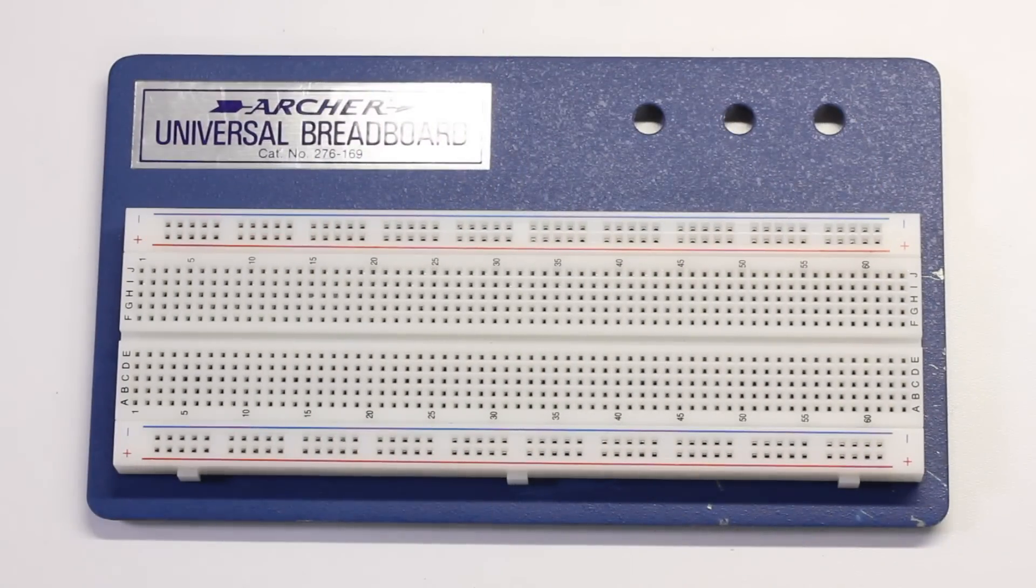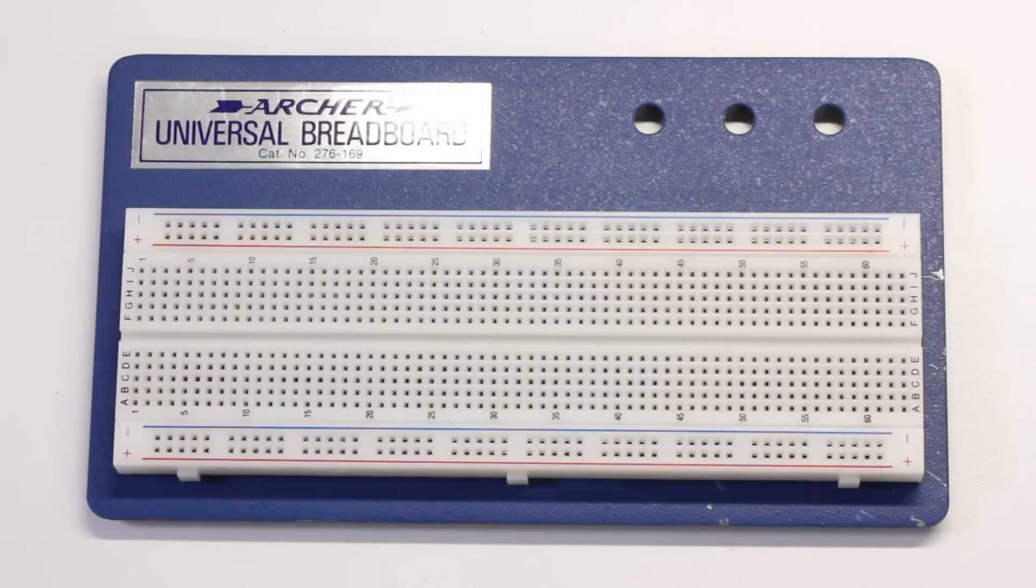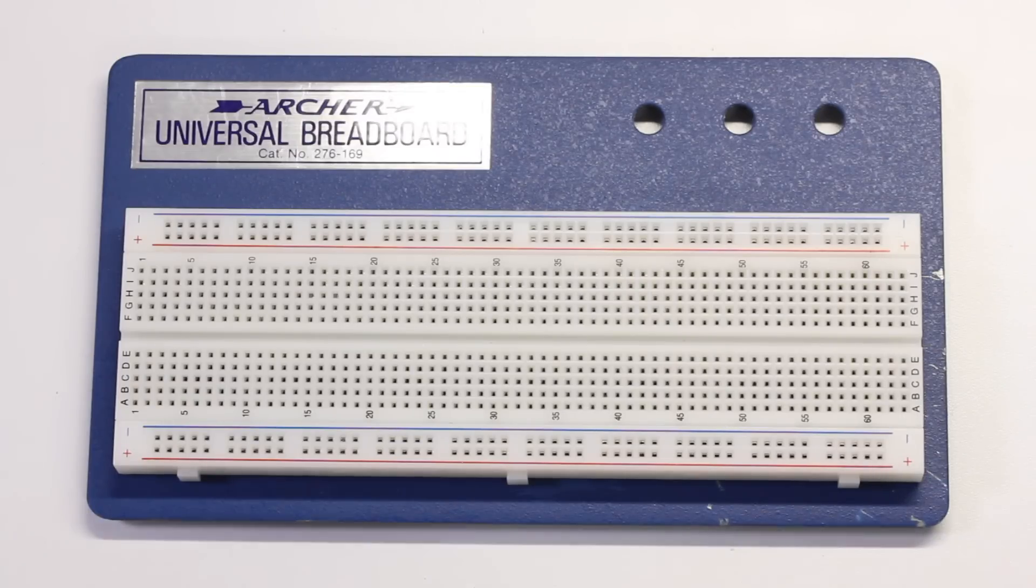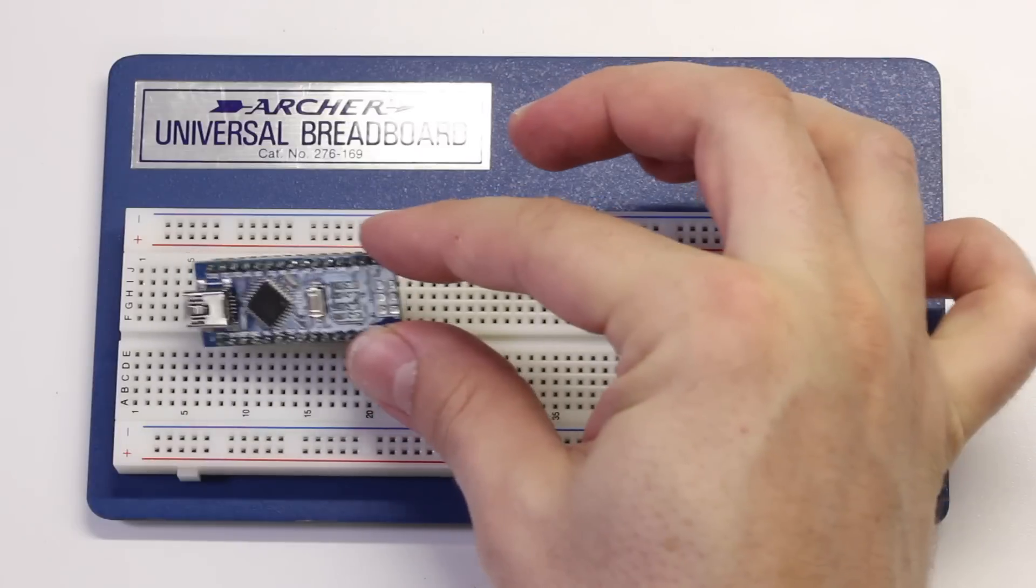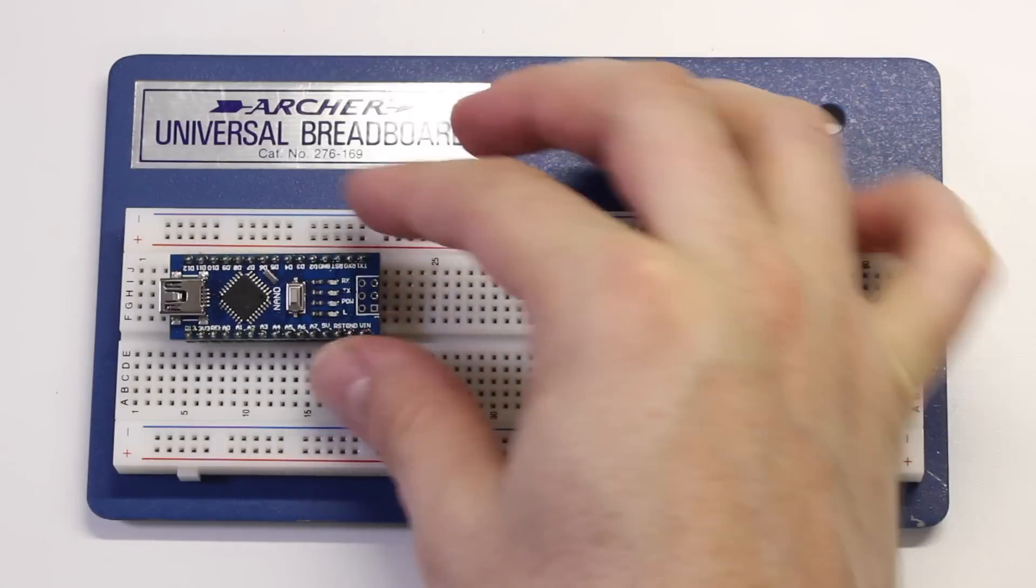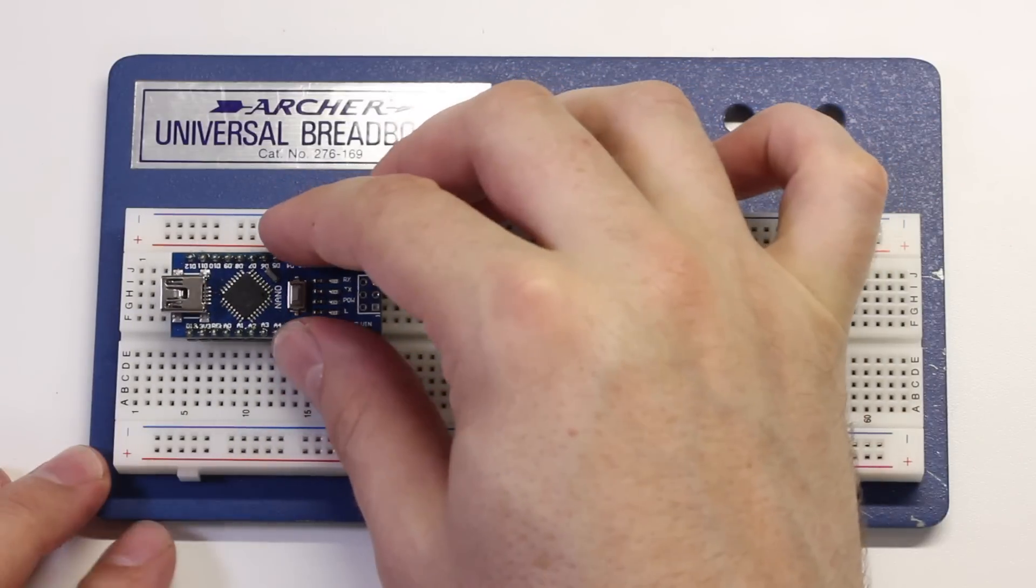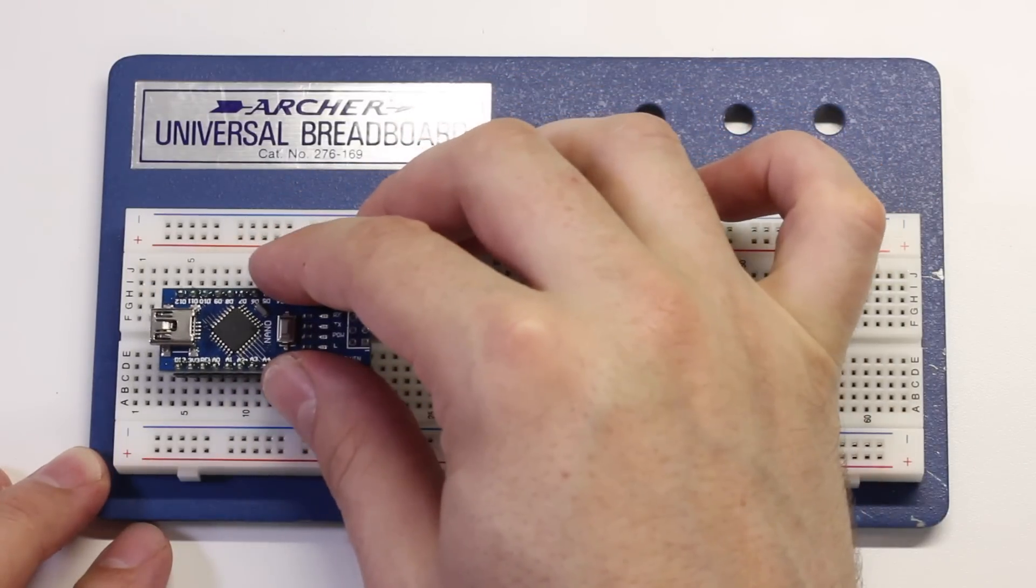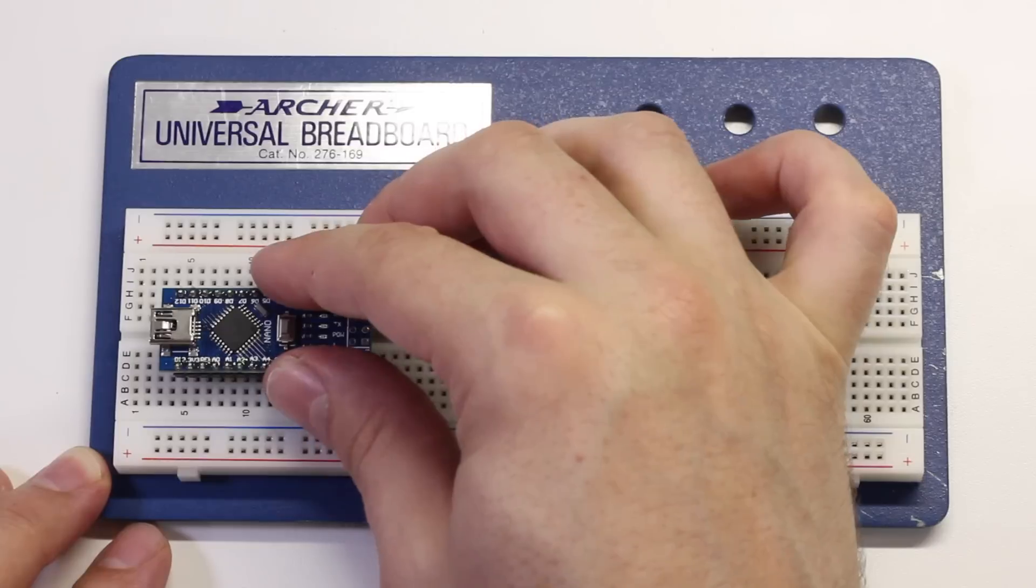Now, we can grab a 63-pin breadboard and start assembling the circuit. Start by placing the Arduino Nano on the board with the USB header pointed towards the left.